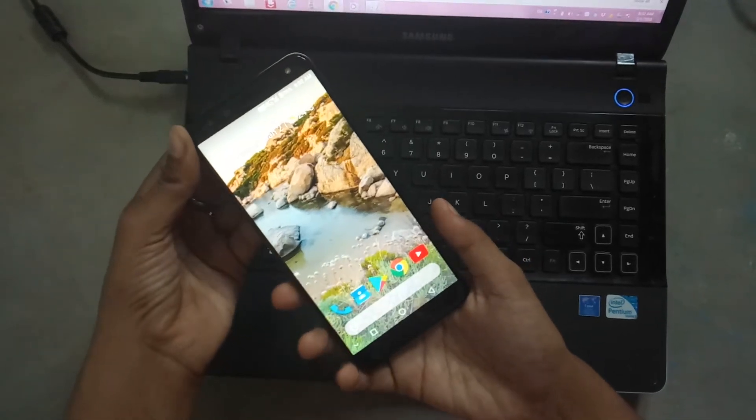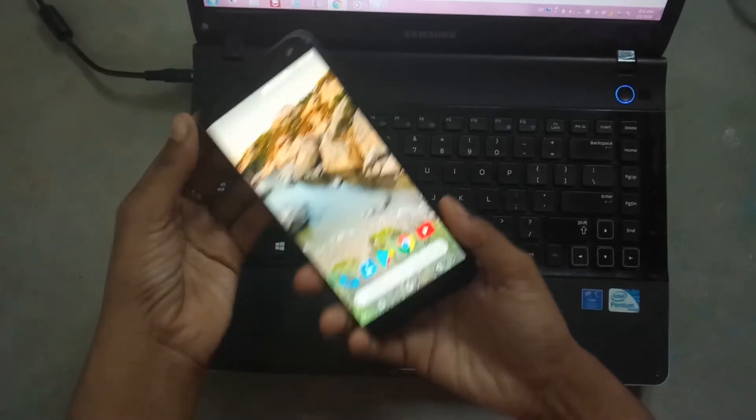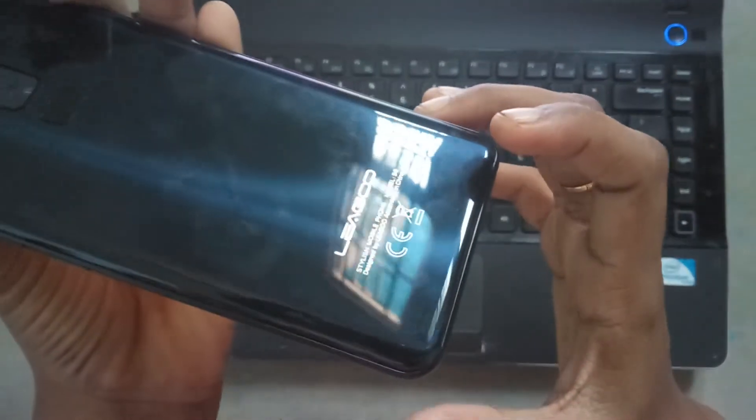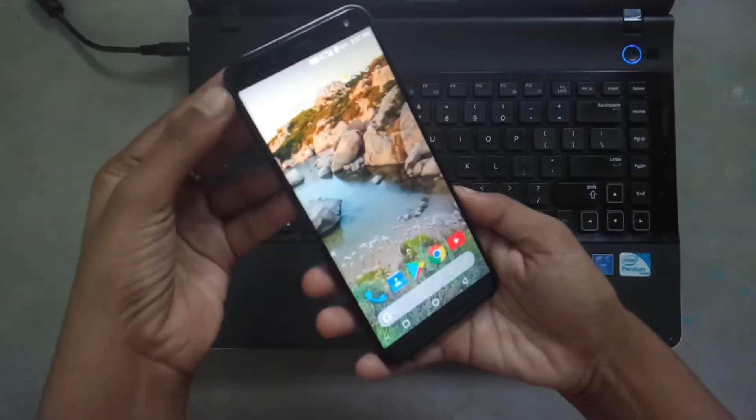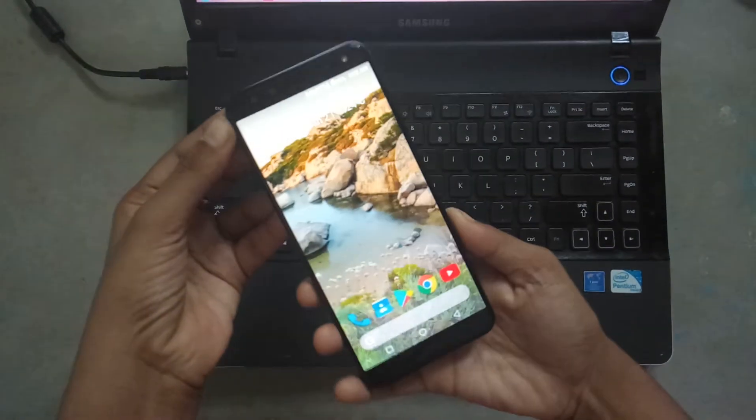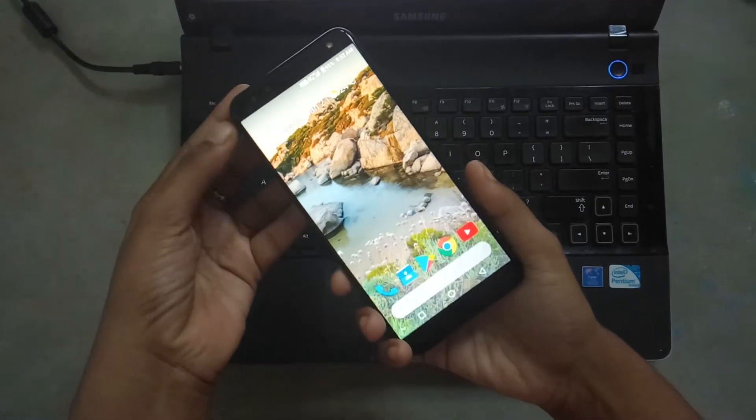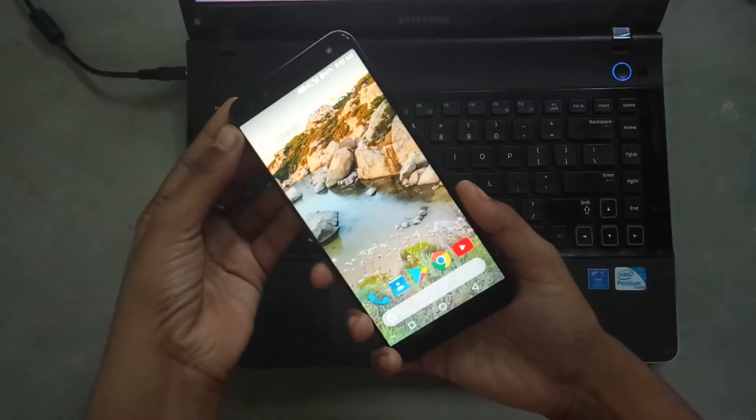Hi friends, I am going to show how to take screenshot in Liagoo S8. In this phone only one method is available to take screenshot.